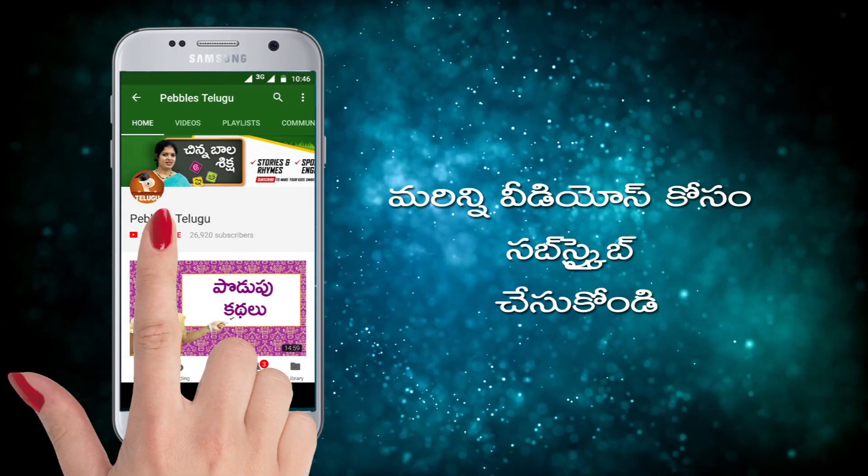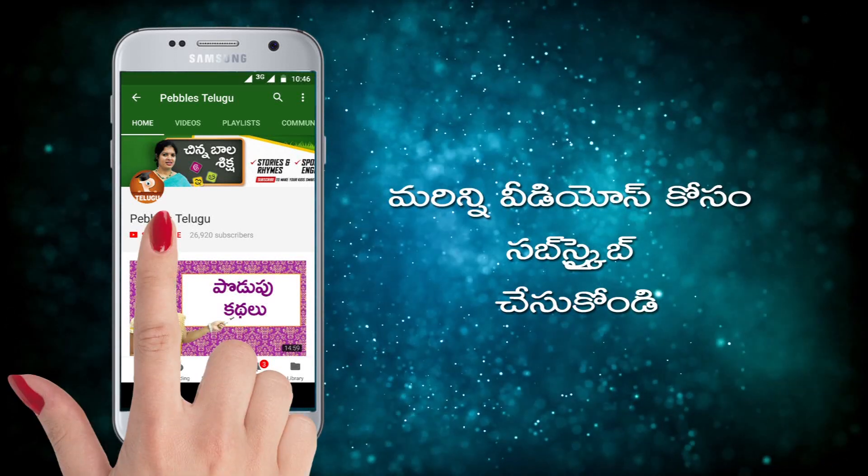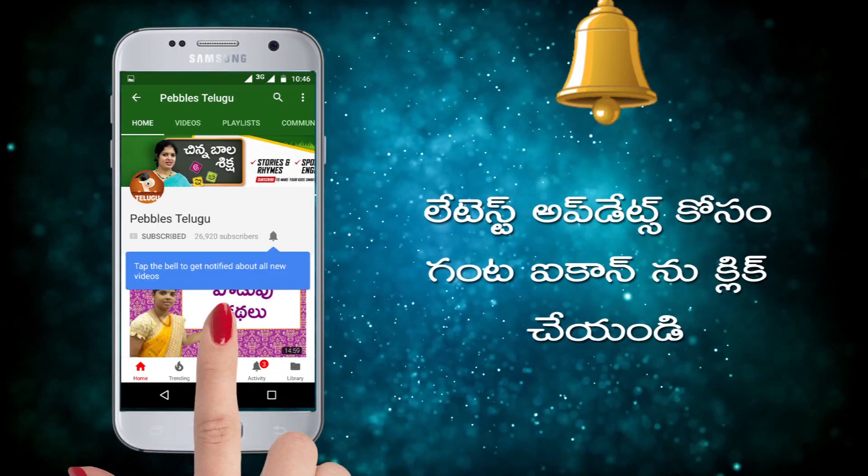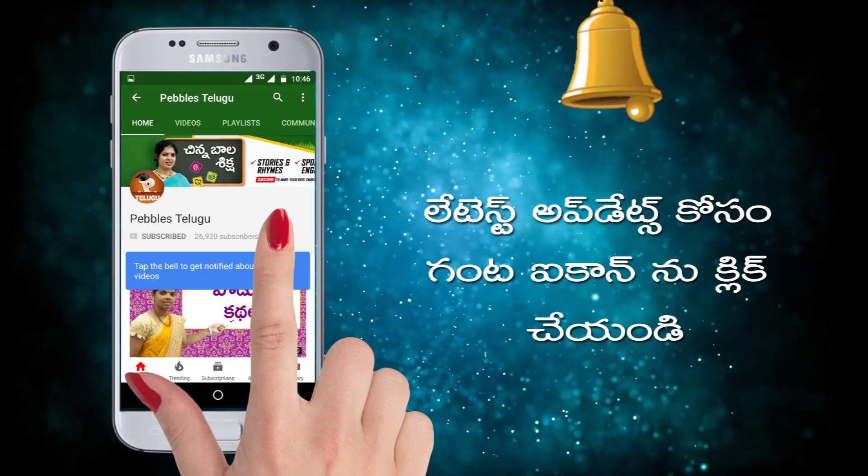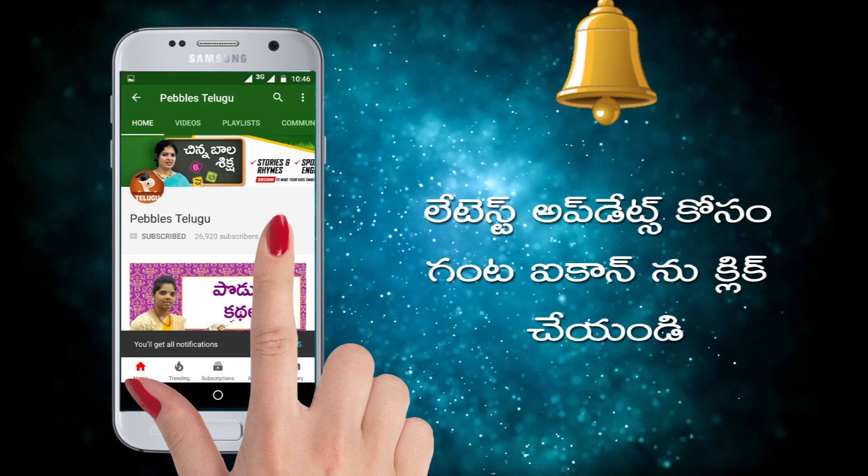For more videos, subscribe and click on the latest updates on the icon.